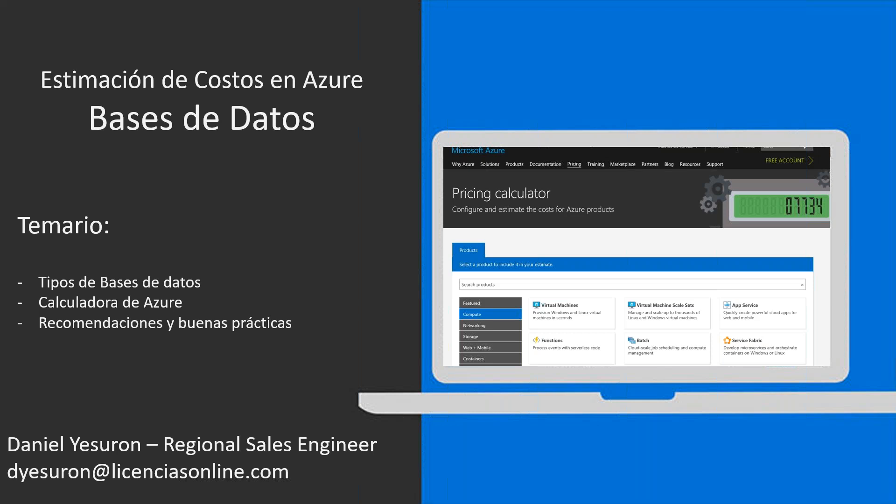Se les va a entregar esta presentación para que la puedan utilizar con sus clientes o dentro de la empresa, para justificar alguna presentación que tengan. Se ve y se escucha bien. Si en algún momento se llega a cortar, me esperan un minuto, voy a intentar volver a reconectarme para poder volver a estar en línea.